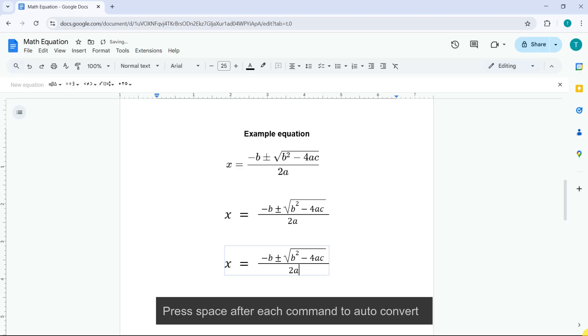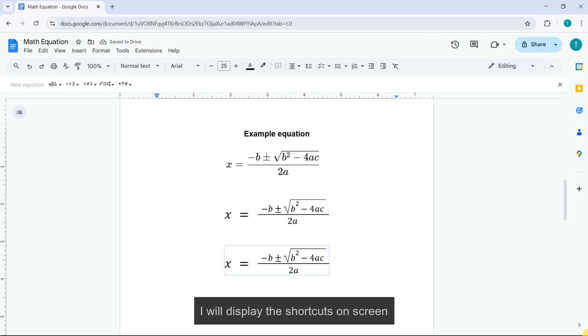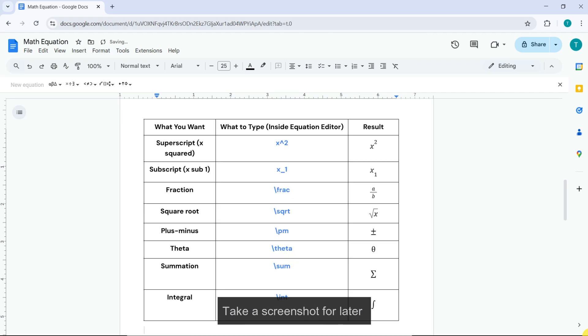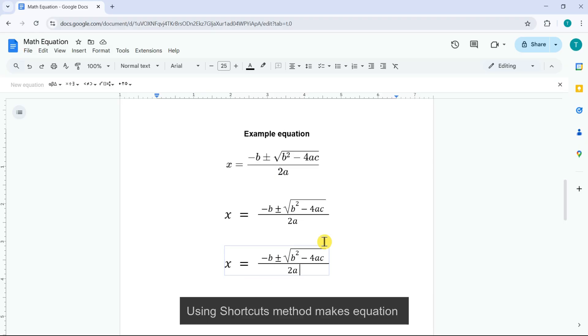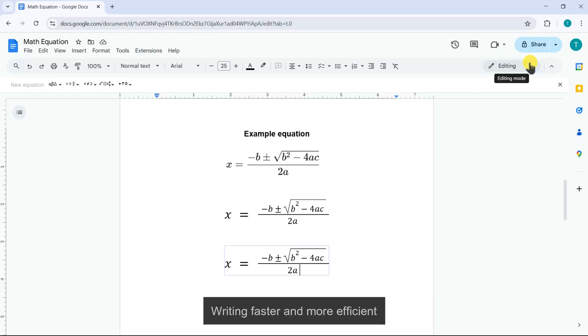Press space after each command to auto convert. I will display the shortcuts on screen. Take a screenshot for later and you can check out the comments for more shortcut commands. Using shortcuts method makes equation writing faster and more efficient.